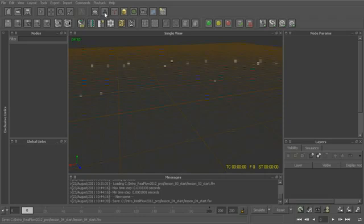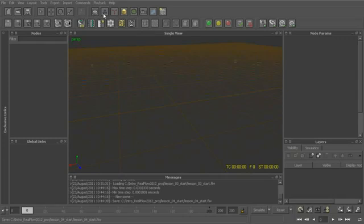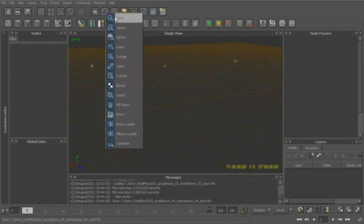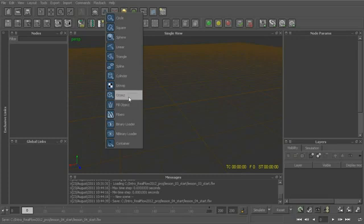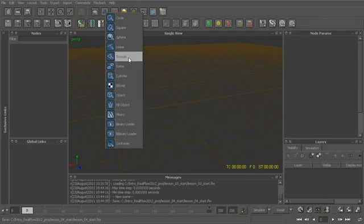We can go up to the very top menu where we see these three little blue spheres — this is basically our emitter list. We have things like circle, square, sphere, and so on. This just controls the basic starting shape of our emitter.